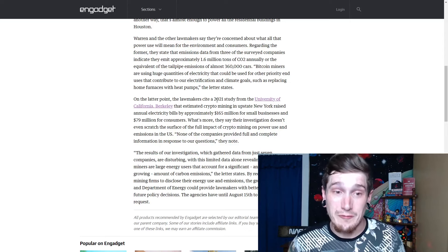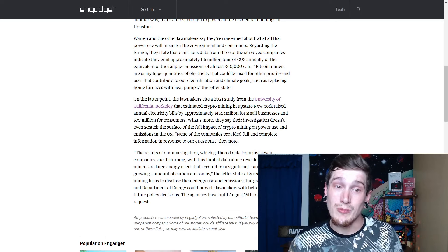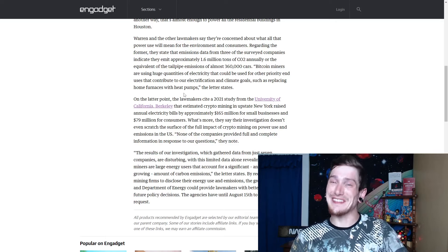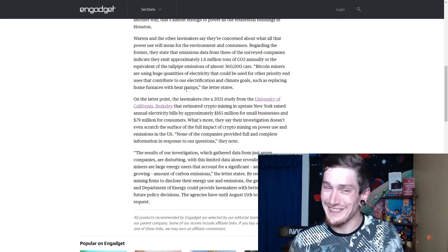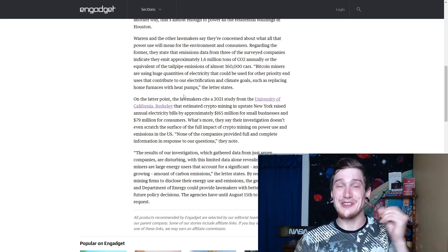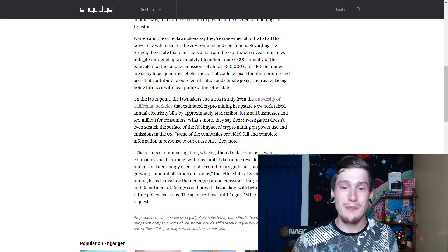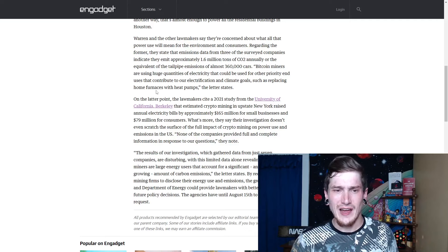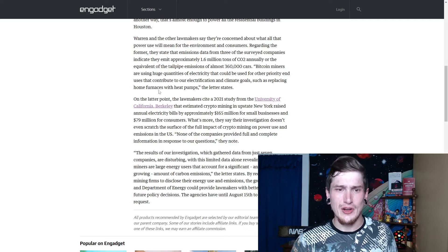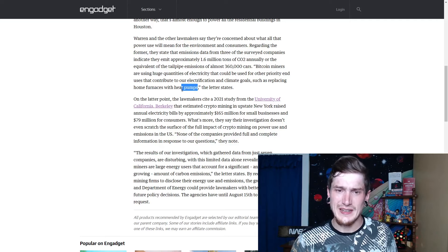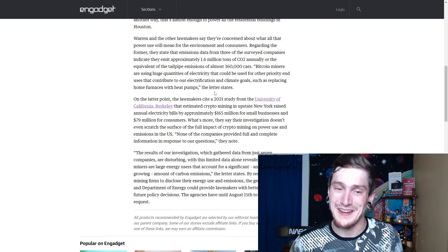360,000 extra cars on the road per year is the amount of CO2 that they are putting into the environment through just Bitcoin mining and that is just three of them. Bitcoin miners are using huge quantities of electricity that could be used for other priority uses that contribute to our electrification and climate goals such as replacing home furnaces with heat pumps. Like I said, that's kind of a tactic to hit home to the consumer because most people don't, can't fathom 360,000 cars. Some people in America don't even have a vehicle that they own and most people aren't Bitcoin miners or care about the electrification and climate goals of the country. However, a lot of people do have a home with a furnace. So they're trying to throw in that little tail in there so you as someone who may not care about most of this other stuff, you're like, yeah, I would like a new furnace. I would like a heat pump.